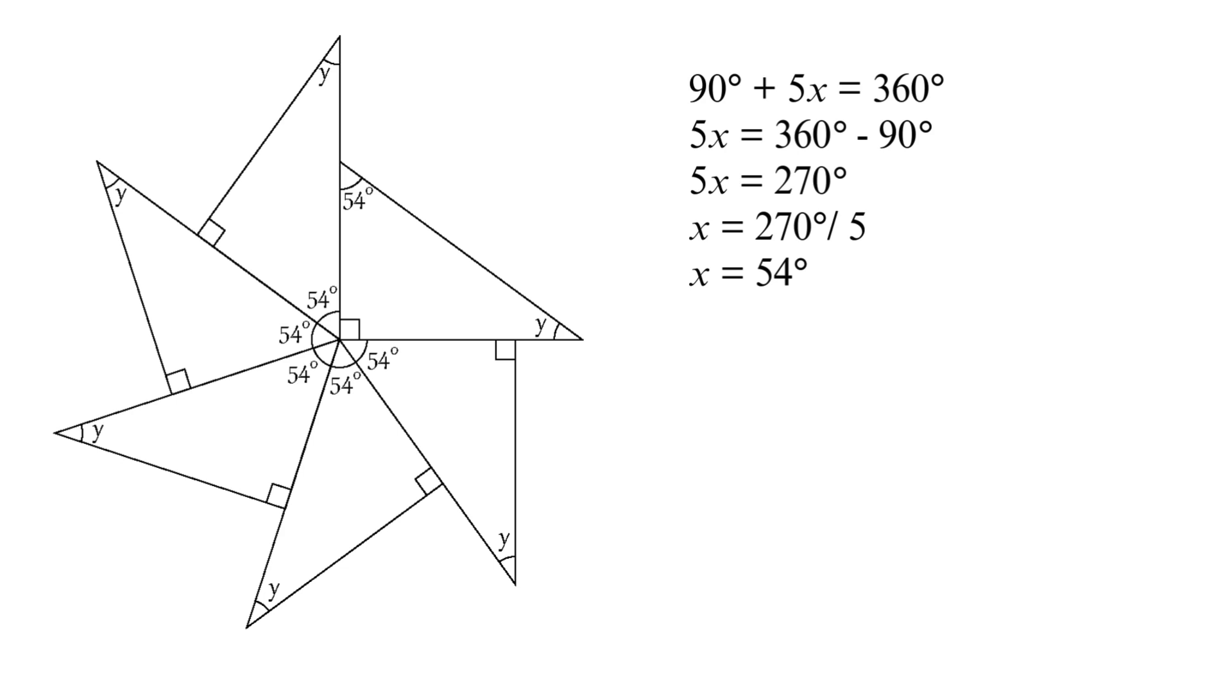Each triangle has its own little mystery, the angle Y. Let's piece together what we already have: a right angle, 90 degrees; an X angle, which we've just proudly found out is 54 degrees; and our mystery angle Y. All triangles must total exactly 180 degrees.